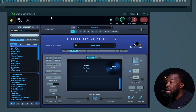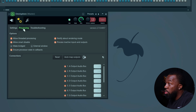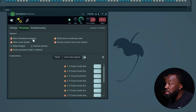If you are using heavy plugins like Omnisphere, open them up and go to the wrapper settings. Go to the processing tab and make sure you have enabled 'allow threaded processing' and 'allow smart disable.'